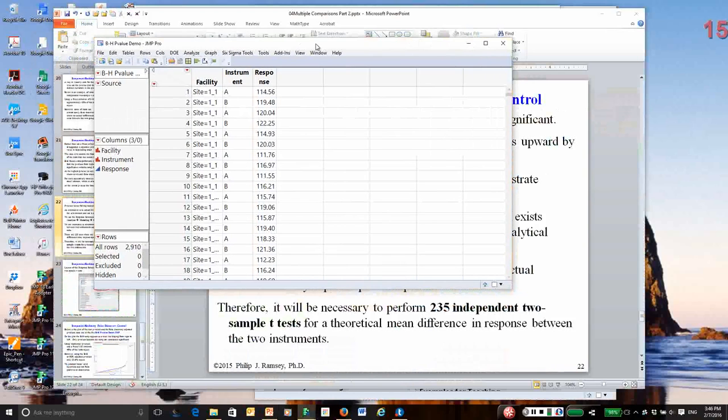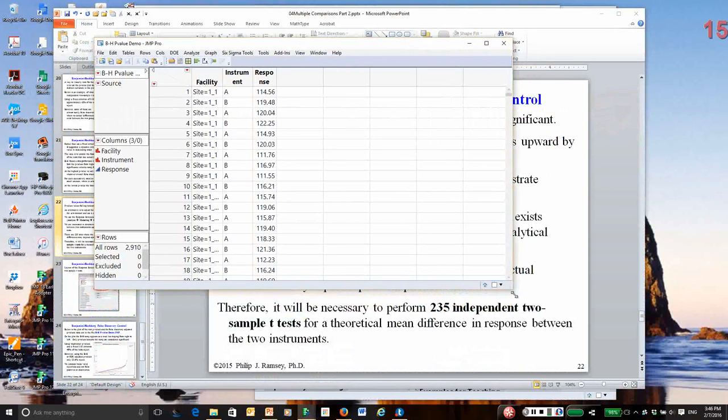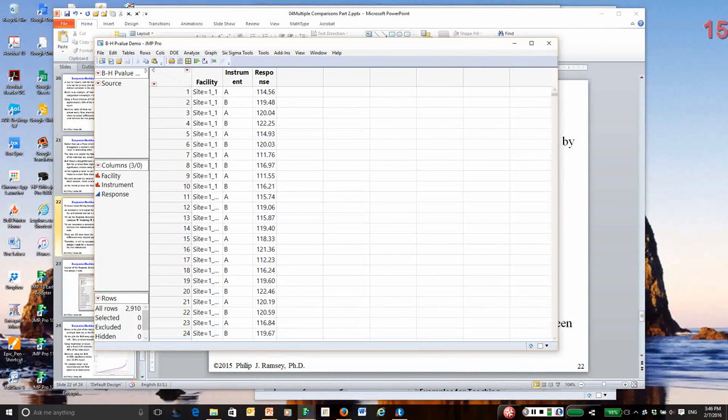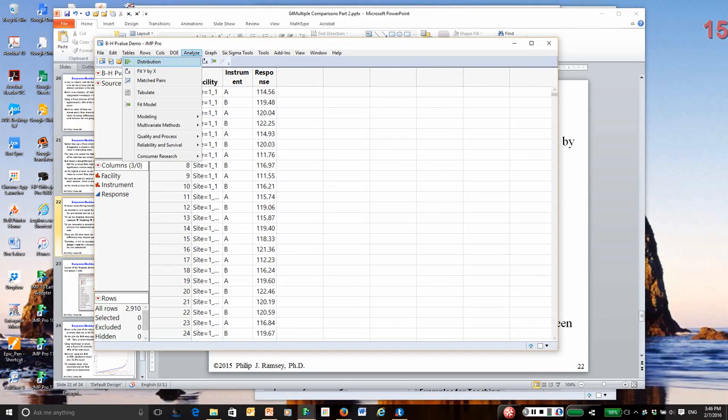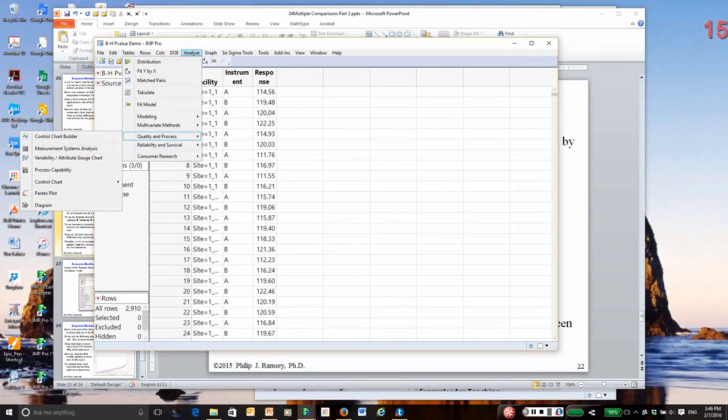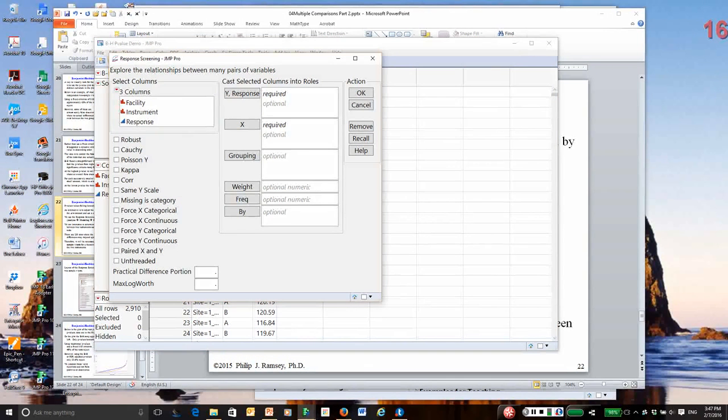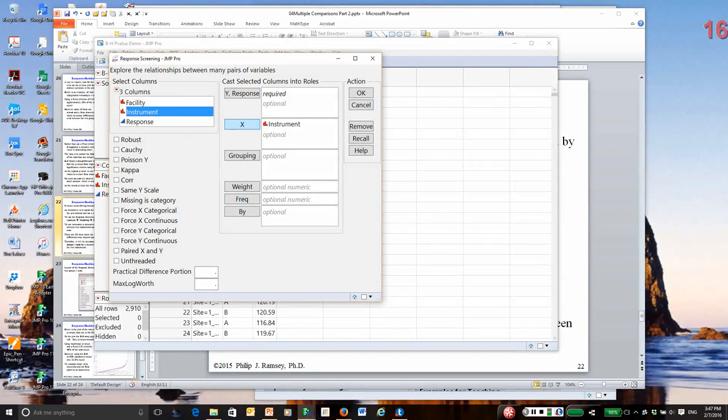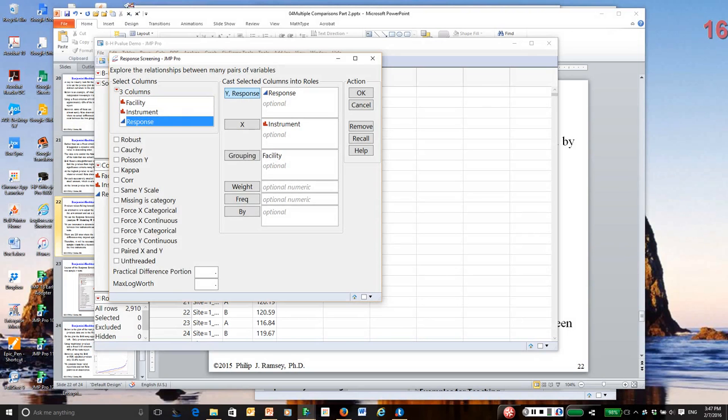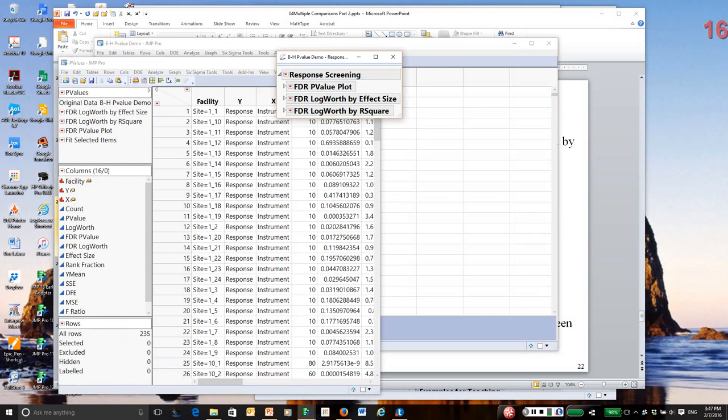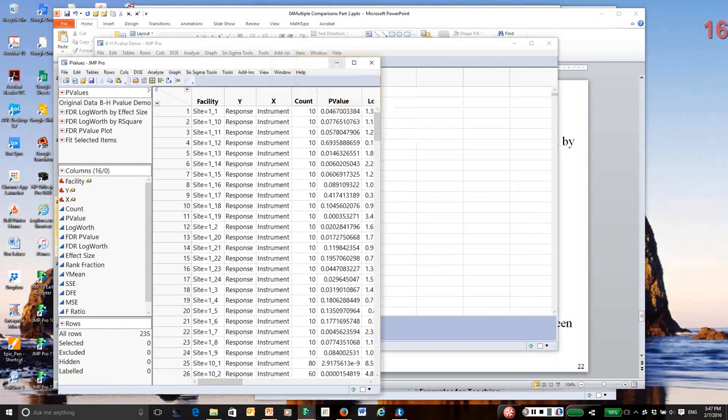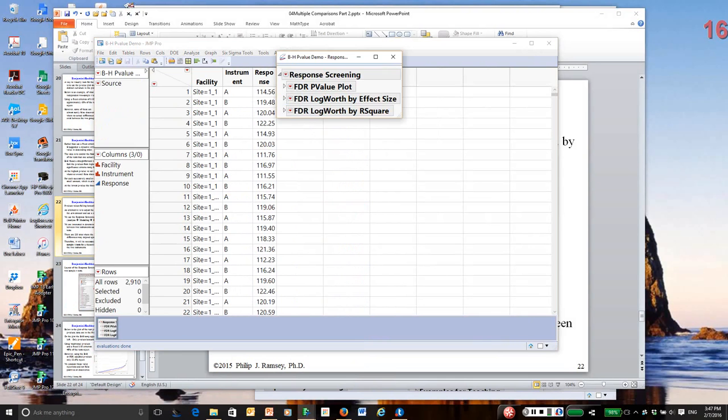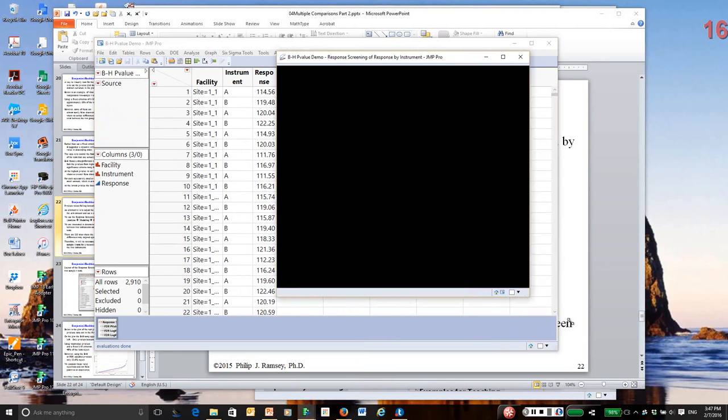So this is an analysis of a number of facilities and instruments, and we want to make comparisons between the instruments within each facility. So I'm going to go to Analyze. Where did they put it? Response Screening, it's in the Modeling submenu. So X is Instrument. I want to compare instruments, and there are 235 comparisons I want to make. And the response is the measured response of the instrument doing a standard analysis. So let me close this, go back to JMP, and this is the key report.